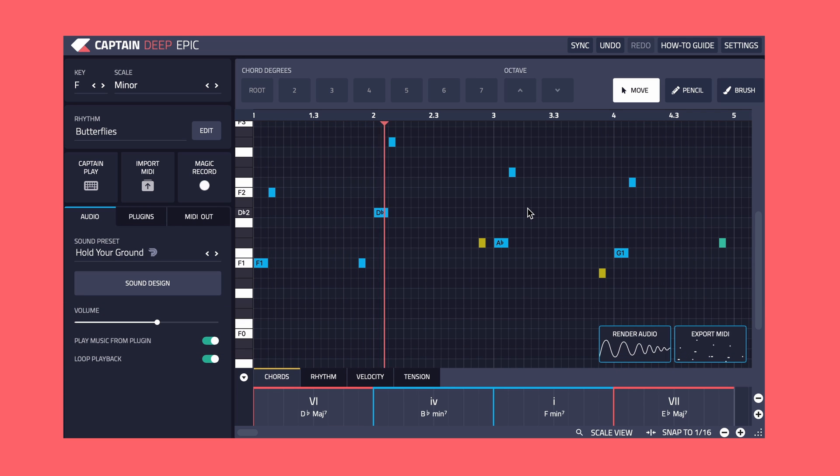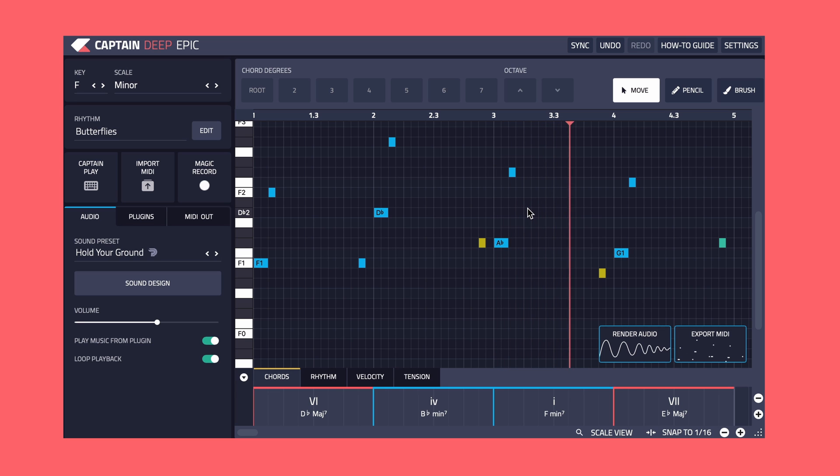It has nice melodic steps which fit the chords. It also has enough gaps between the notes to allow the chords of space to do their thing.